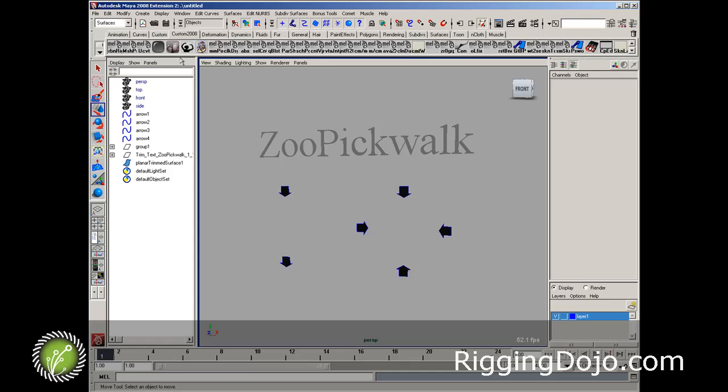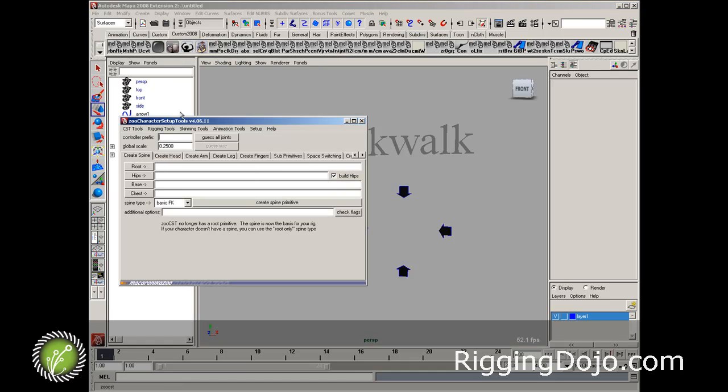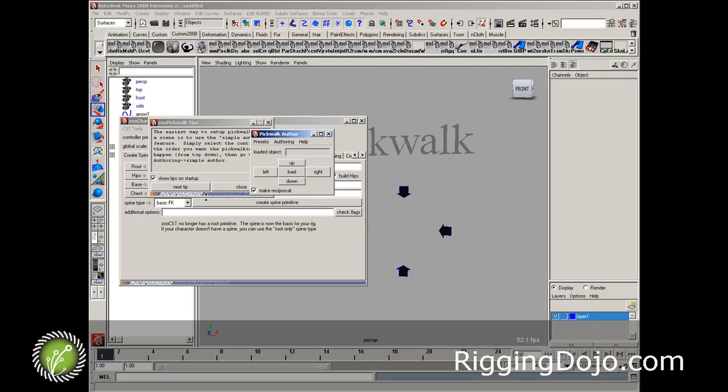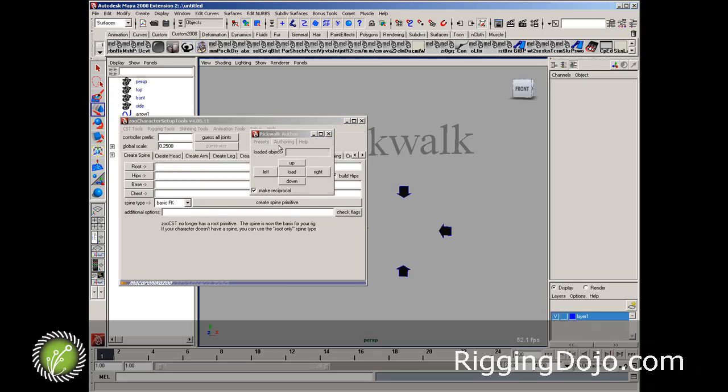To launch the pickwalk, we're going to go up to the zoo character rig tools, character setup tools, and launch the author pickwalking feature.